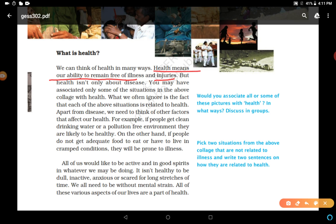But health isn't only about disease. You may have associated only some of the situations in the above collage with health. What we often ignore is the fact that each of those situations is related to health. Apart from disease, we need to think of other factors that affect our health. For example, if people get clean drinking water or a pollution-free environment, they are likely to be healthy. On the other hand, if people do not get adequate food to eat or have to live in cramped conditions, they will be prone to illness. So, only removing or treating diseases is not the whole of health.